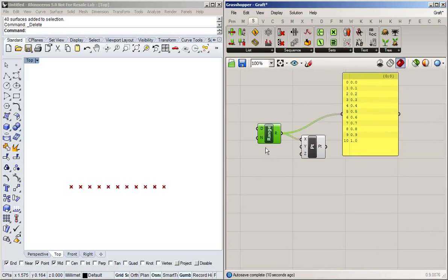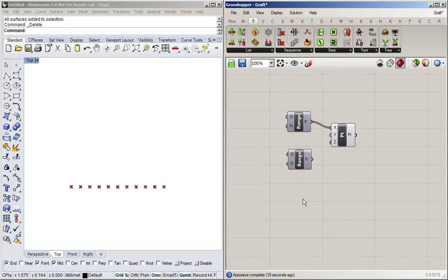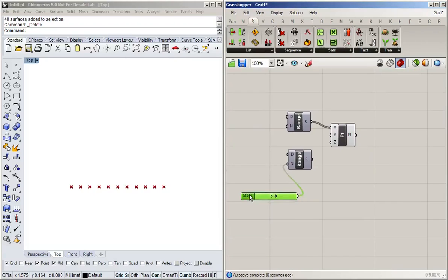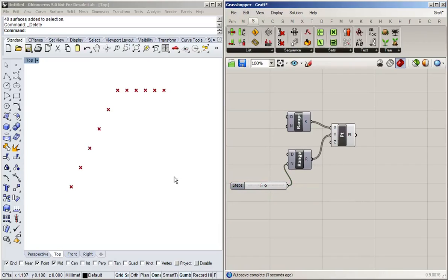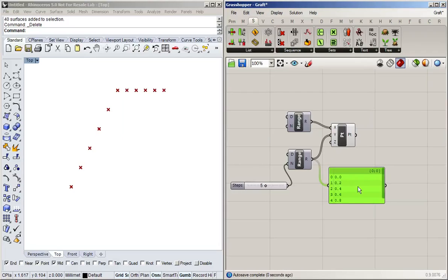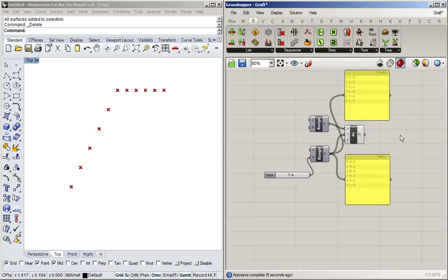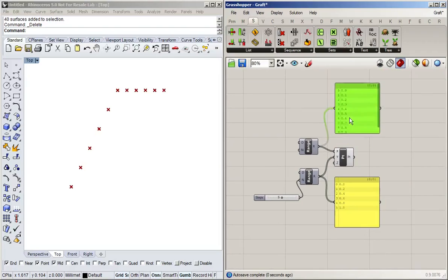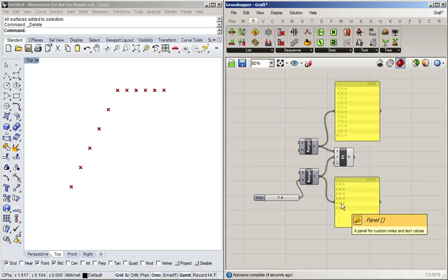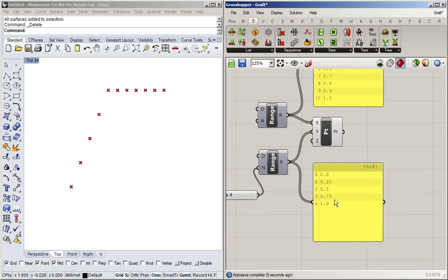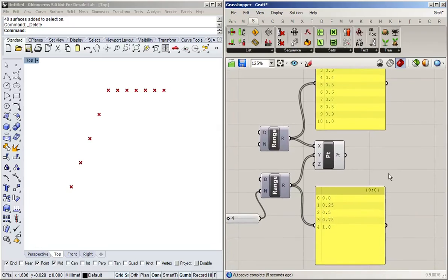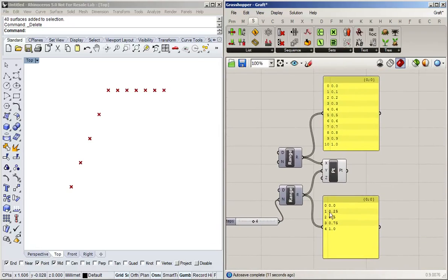So I'm now going to do a second range for the y direction where I'm going to have a few less points, so I'm only going to have five steps, meaning that I get six in the other direction. And what has happened now is that Grasshopper internally is trying to match these two lists to each other. So you can see that because they aren't the same length, it is simply repeating the last value in y direction several times. And that simply is the default behavior.